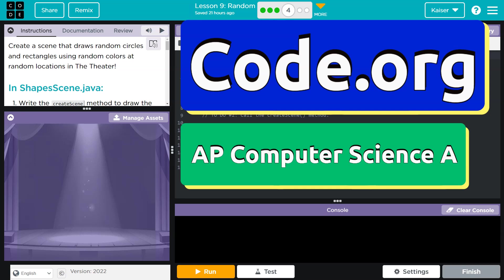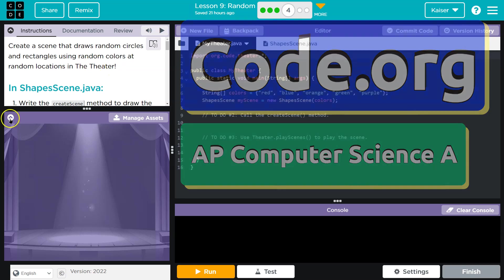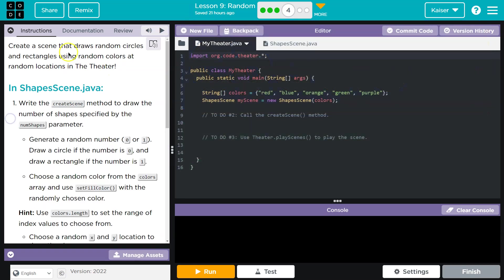This is code.org. Let's see what we're doing. Create a scene that draws random circles and rectangles using random colors at random locations in the theater. Wow, that's a lot of random.